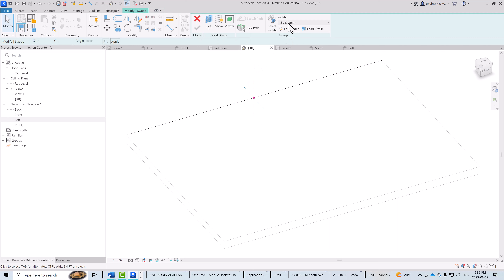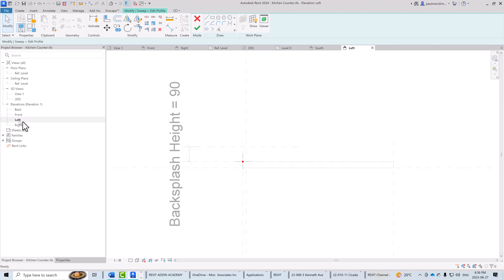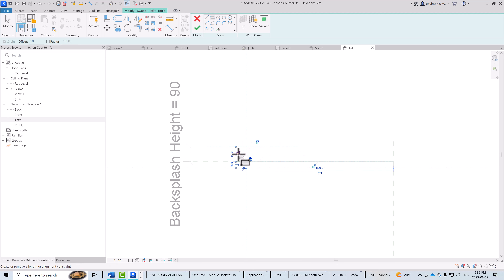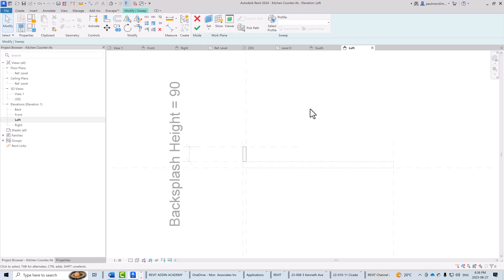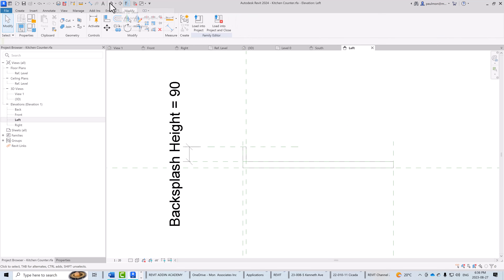Now I'll click Edit Profile to sketch the cross-section of the backsplash. On the left elevation, I'll use the rectangle sketch tool, clicking at the intersection and dragging up to define the profile, then locking all four reference planes. Selecting OK and clicking the green check mark finishes the sweep extrusion.